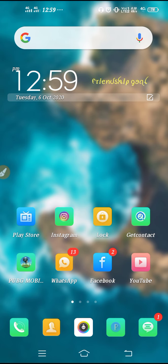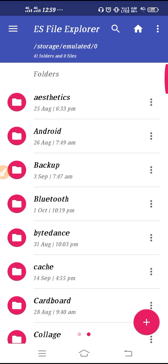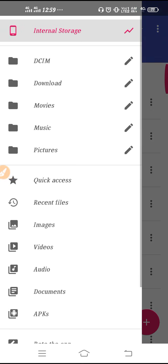What you have to do is download ES File Manager. As you can see on my screen, go to the Play Store, search for ES File Manager, and then open it. After you open it, you will get this kind of interface.